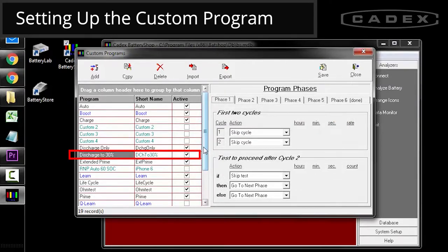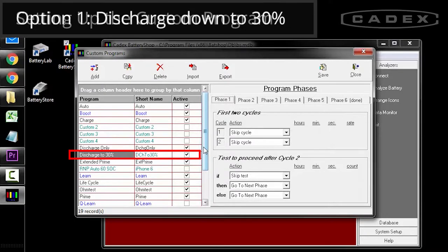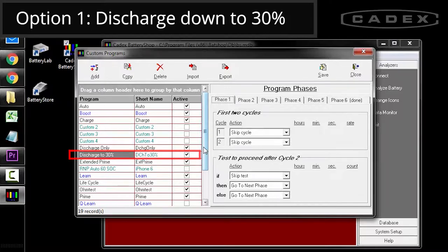Verify that your custom program is selected. For this custom program, we'll fully charge the battery and discharge it down to 30% state of charge.